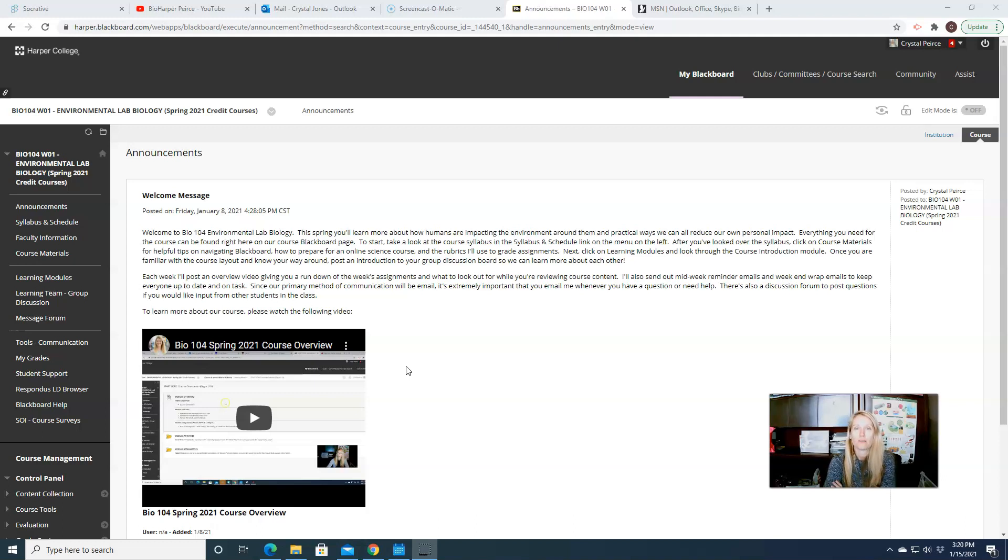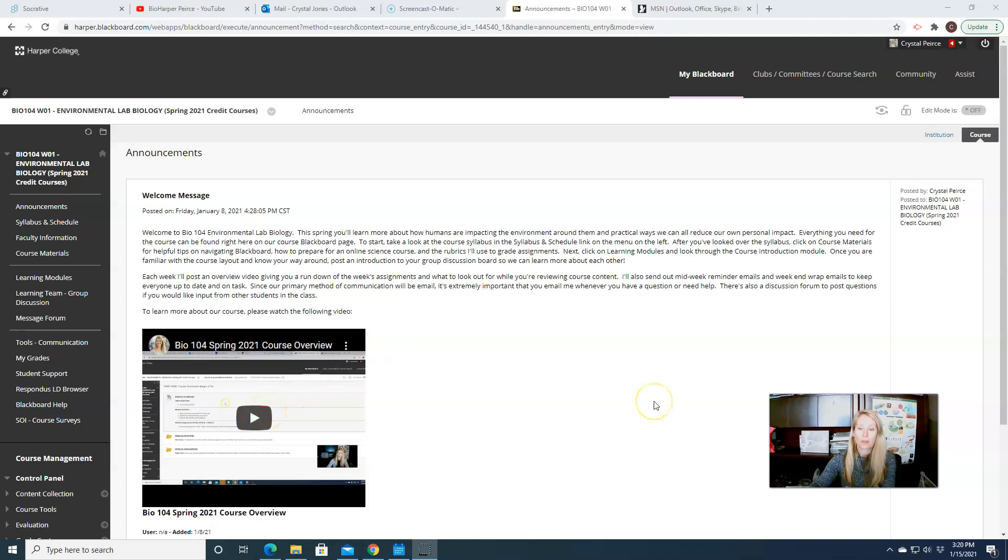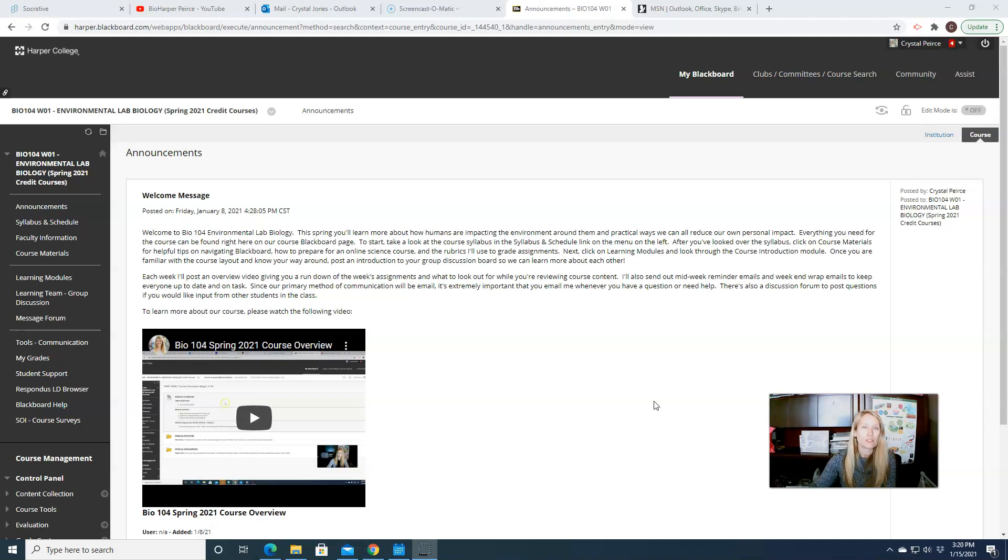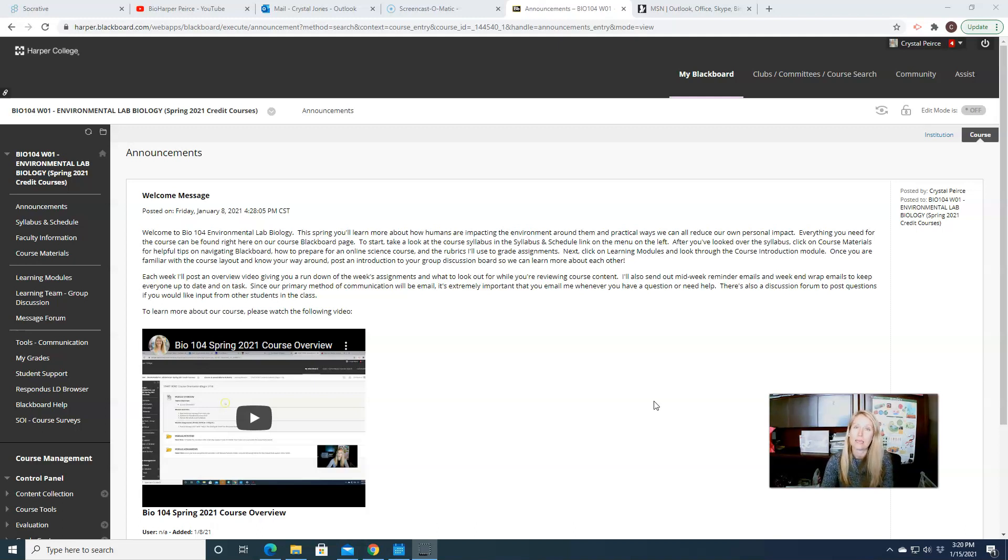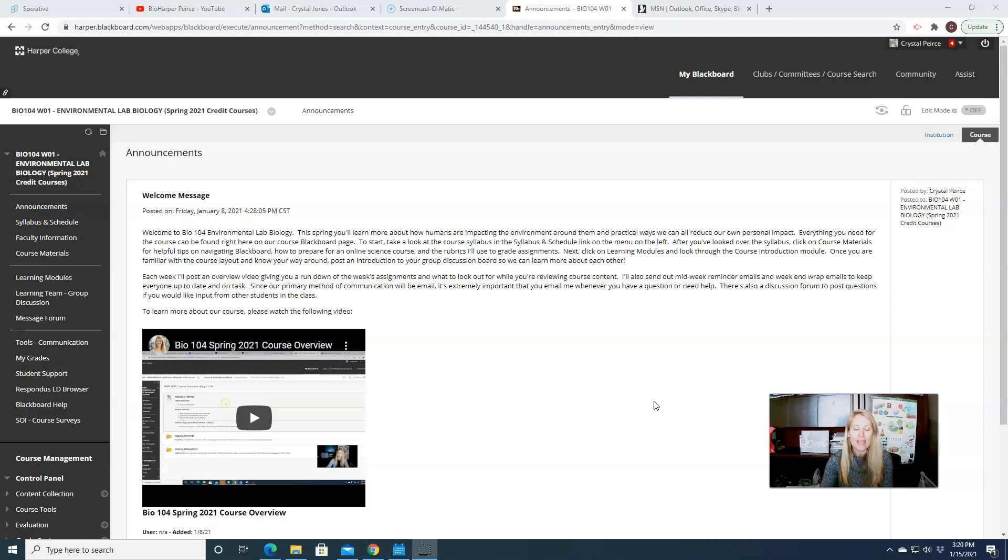My goal was to allow you to take a look around, to watch the course overview video, post an introduction to our intro board, and also just look through the course materials folder and the course orientation folder. So those are the things that I was hoping to give you all a head start on.